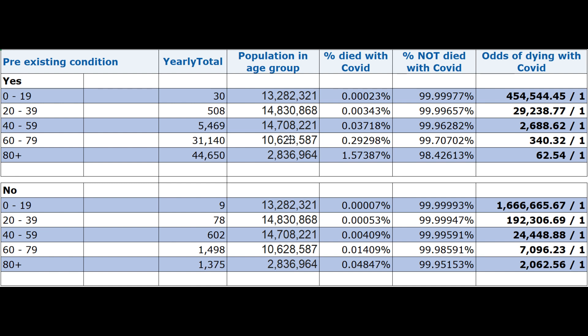That's the pre-existing conditions group. Let's look at the no pre-existing conditions one. Before we even look at the odds, just look at the numbers — look how low they are. We've shut down the whole of society for what? Probably about three and a half thousand deaths where they've tested positive for COVID at the time of death, whether or not they died of it or with it, or even if it was a reliable test. The figure I want to focus on is the kids that should be at school — 1,666,665.67 to 1 chance of dying with COVID over the year if they don't have any pre-existing conditions.